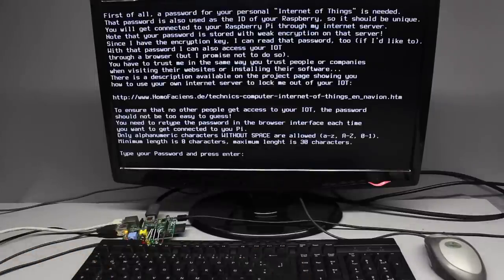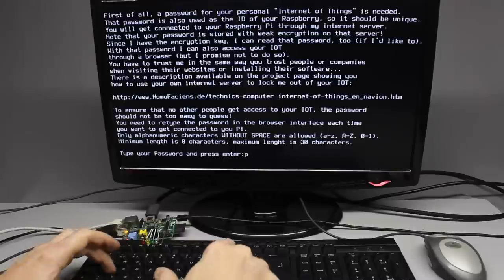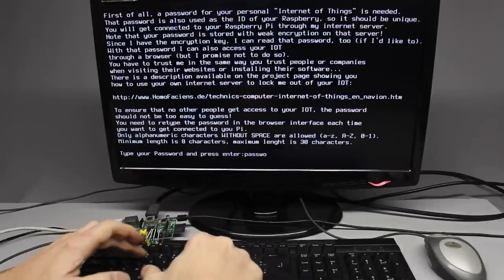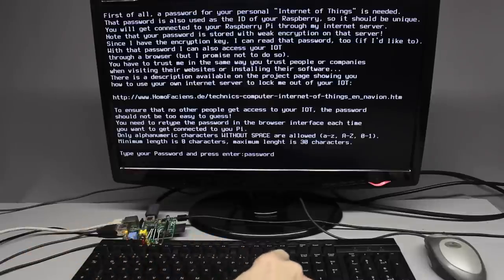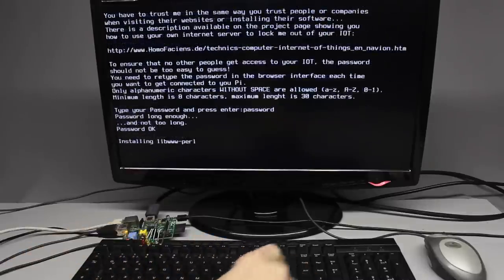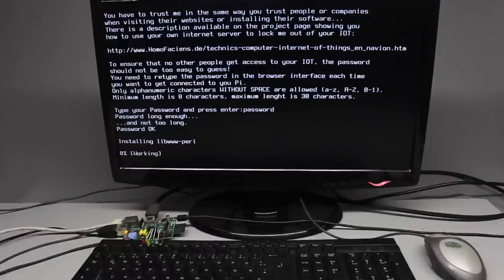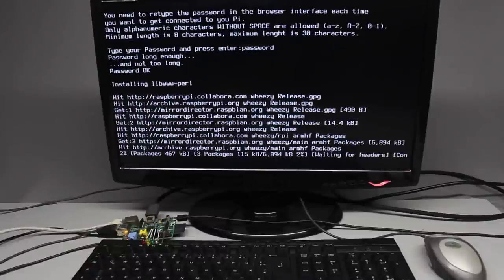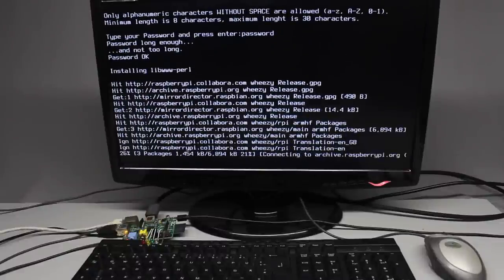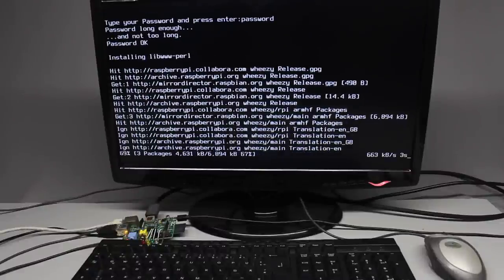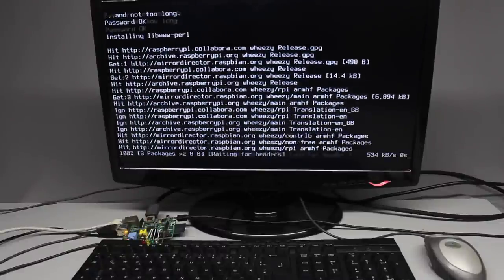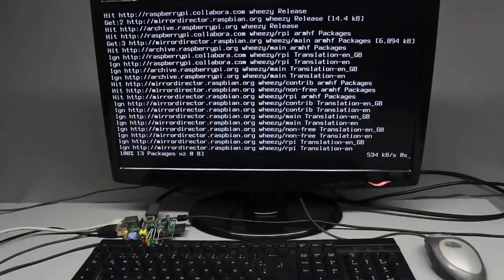Some questions have to be answered, mainly to set the installation directory and the password. That password is needed to access the Raspberry Pi through the browser interface. Since the password is also used to identify your Raspberry Pi, it should not be as easy as the one I have chosen for this video.